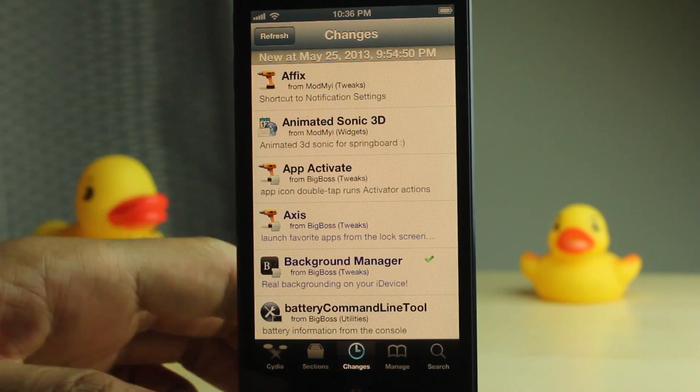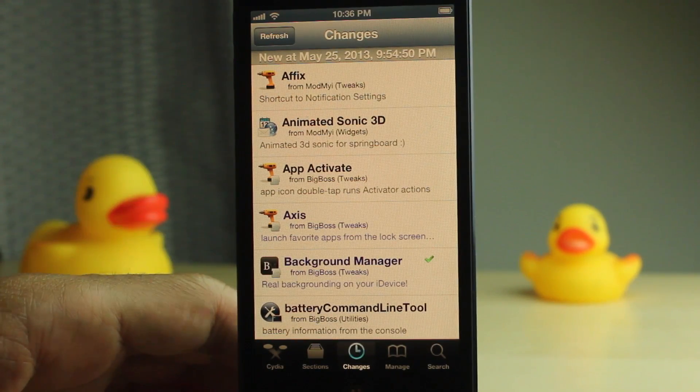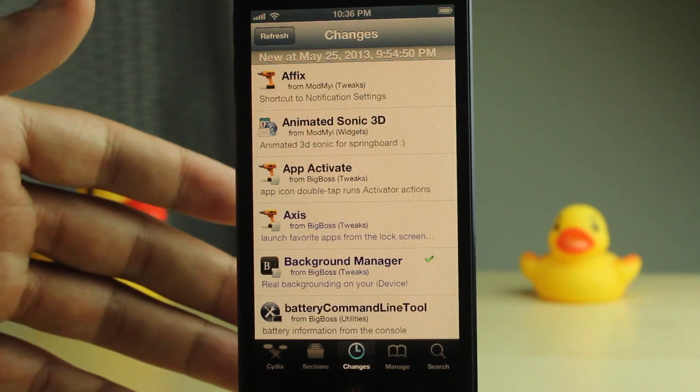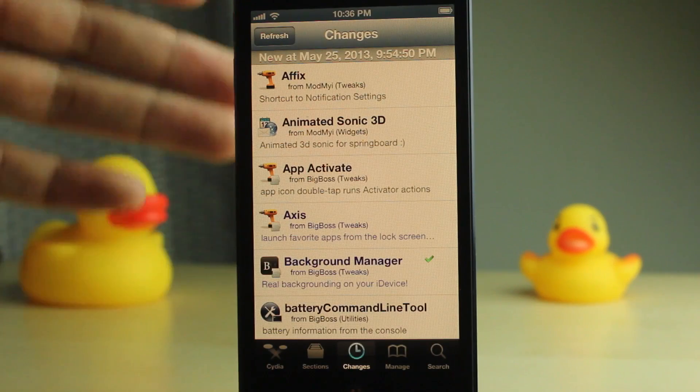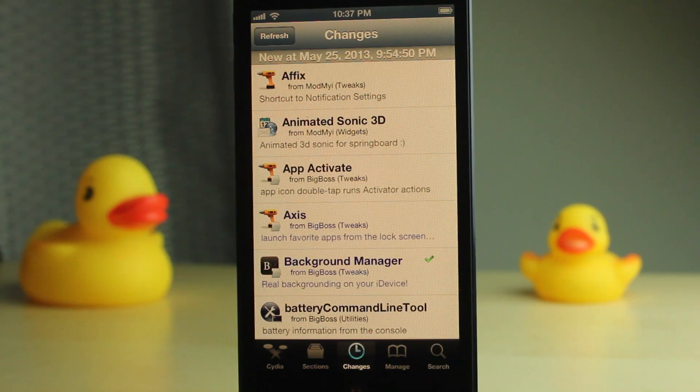It is 99 cents on Cydia's Big Boss Repo. Let me know what you guys think in the comments section. This is Jeff with iDownloadBlog.